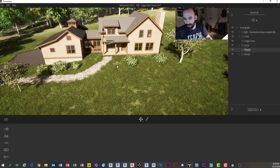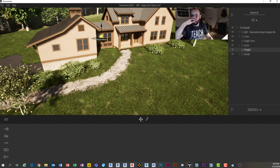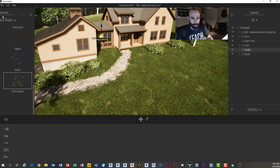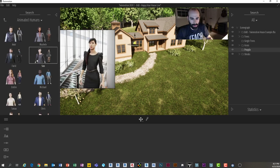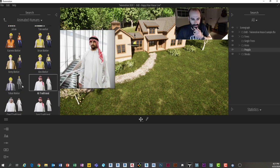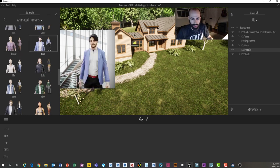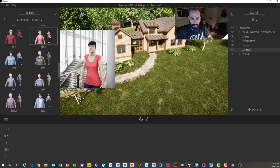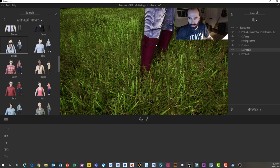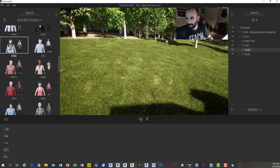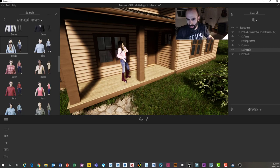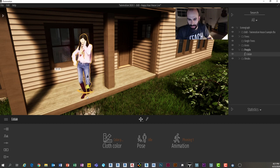Finally, I set my People container as active so placed figures go directly into it, making visibility control easier later. I browse TwinMotion's people library to place a figure on the porch area. There are a lot of people to choose from, and I accidentally fly through the ground and behind the house while navigating — TwinMotion navigation takes some getting used to, especially when you're not the one controlling it.